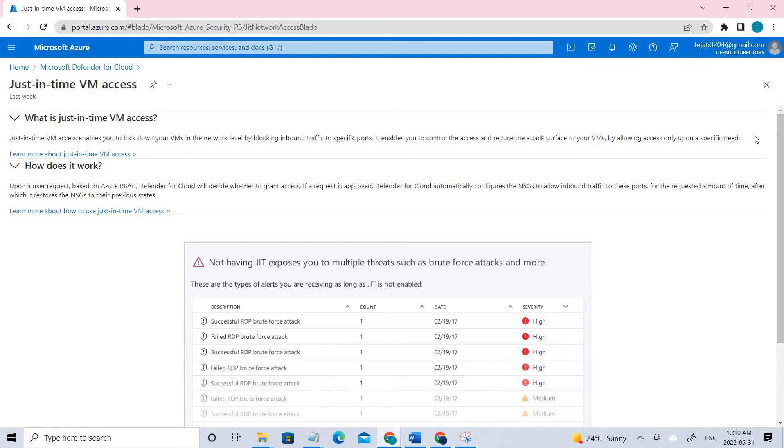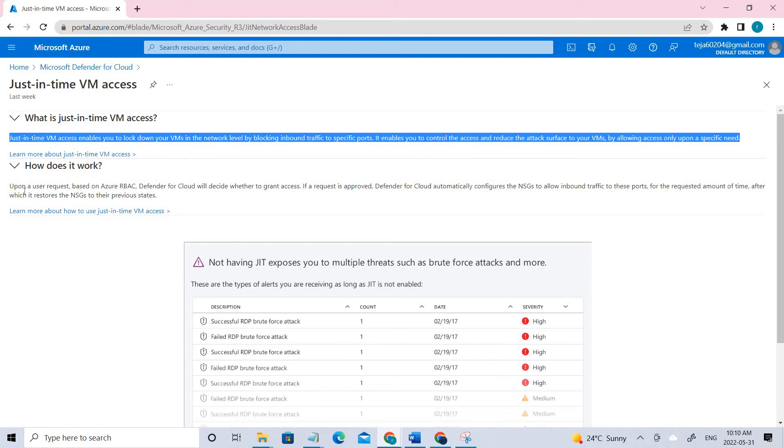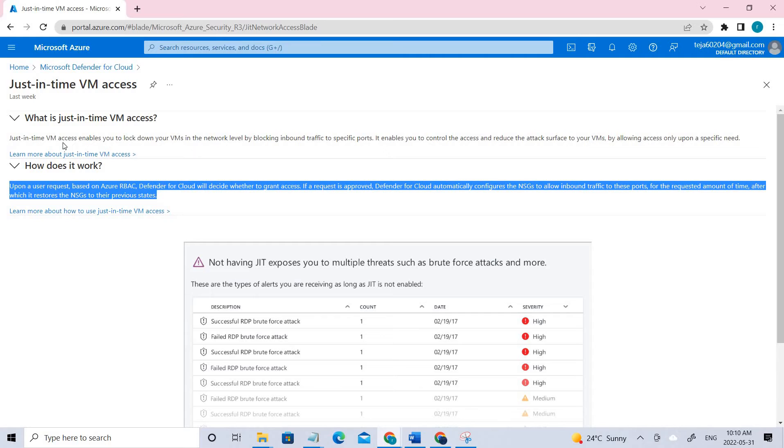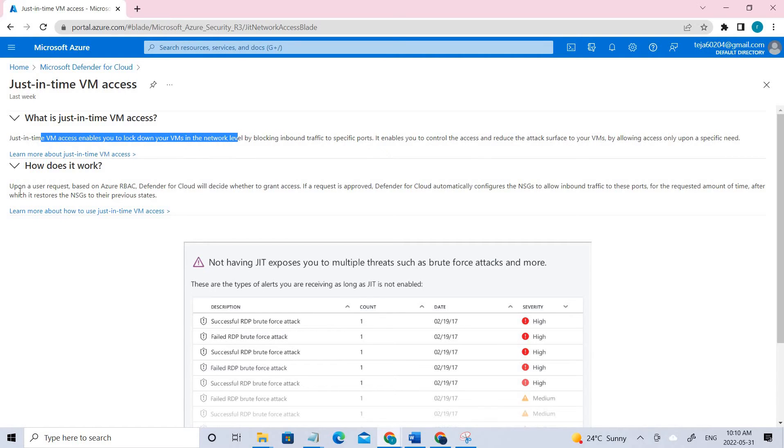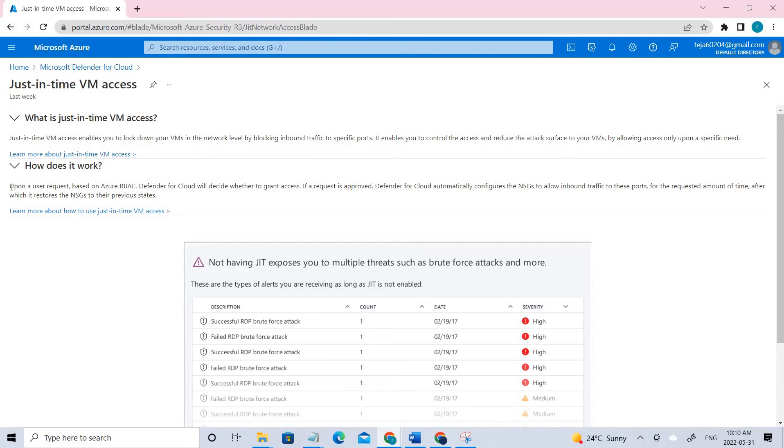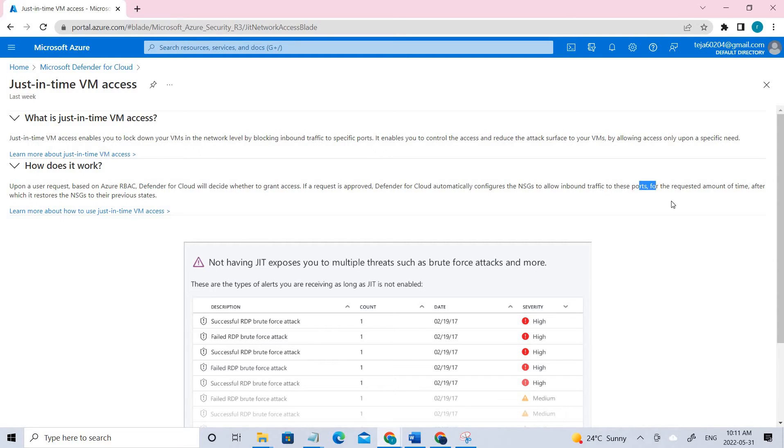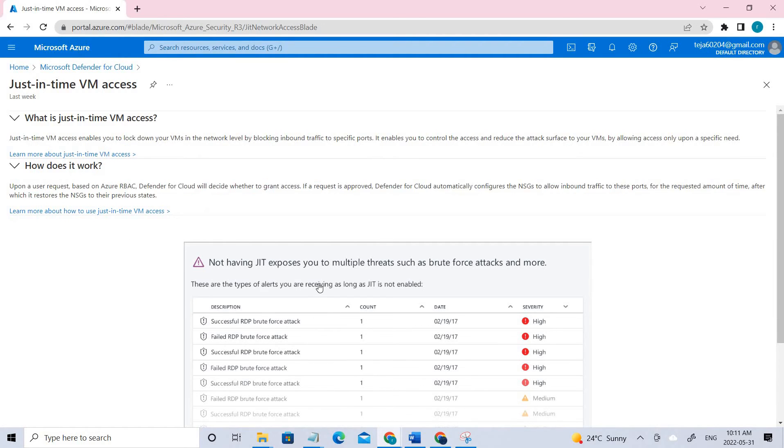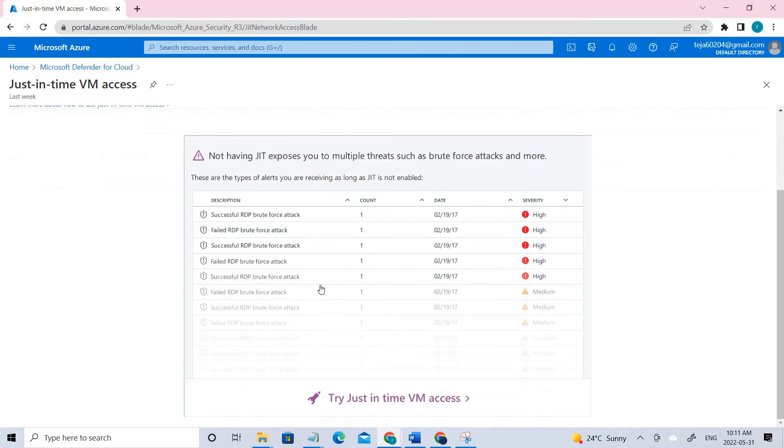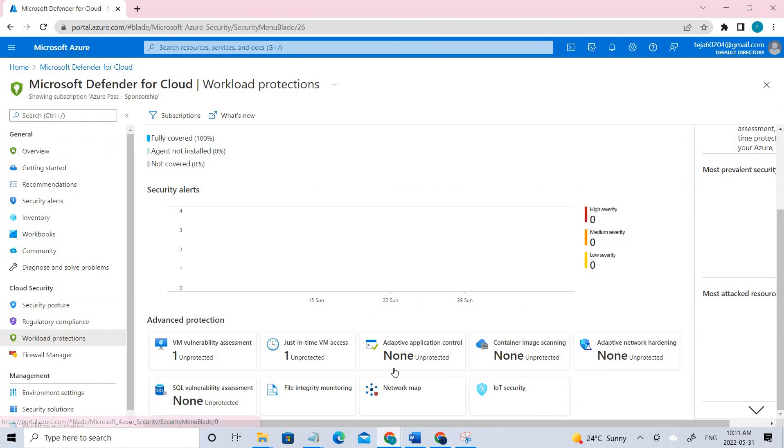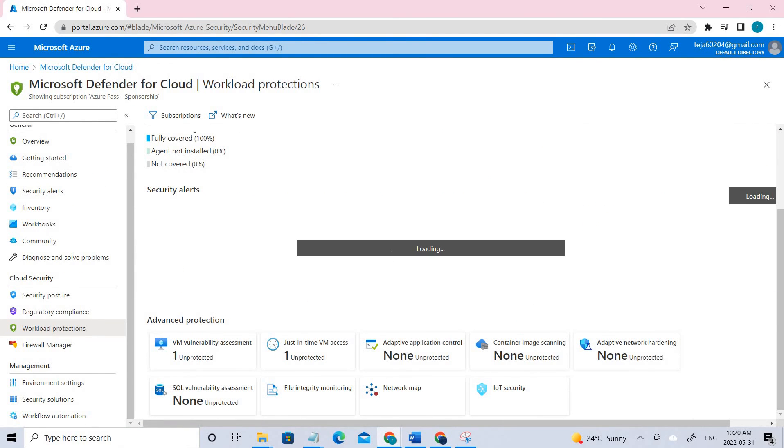You can see the information related to that: What is just-in-time VM access and how does it work. Upon a user request based on the Azure role-based access, Defender for the Cloud will decide whether to grant access. If request is approved, Defender for the Cloud automatically configures the NSGs to allow the inbound traffic to this port for the requested amount of time, after which it restores the NSG to their previous state.